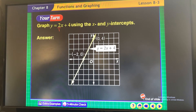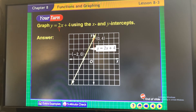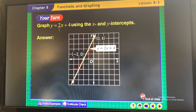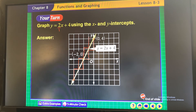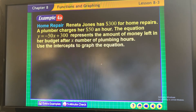I know how to graph this because it's rise over run: start at your beginning point of 4, then rise 2 run 1, rise 2 run 1, rise 2 run 1 — that creates a positive linear line.